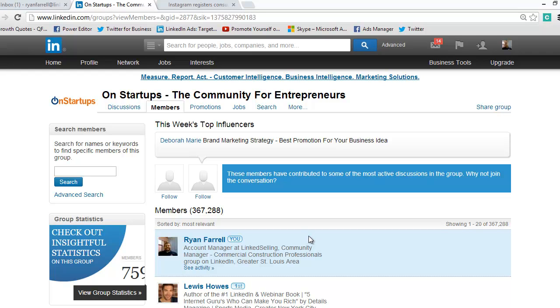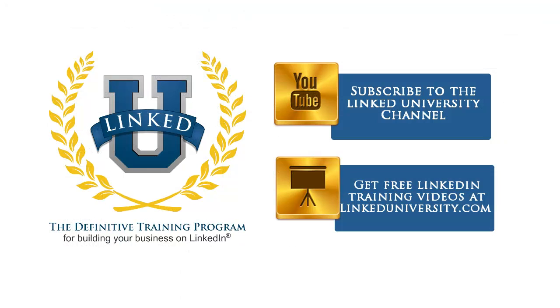For more tips and tricks on how you can build your business on LinkedIn, check out linkeduniversity.com. And remember to subscribe to the LinkedIn University YouTube channel for more LinkedIn basics. Bye-bye.